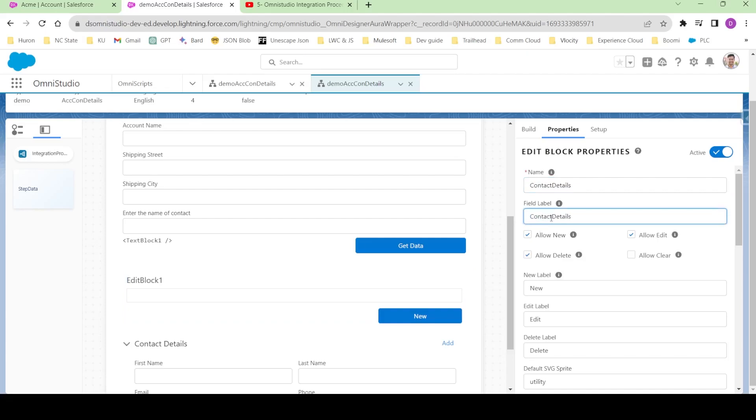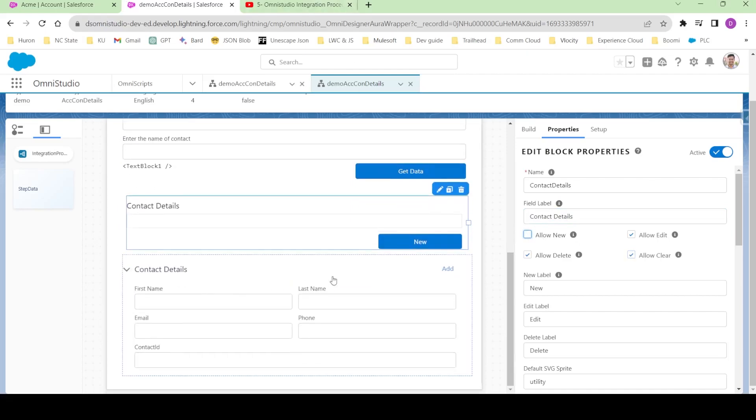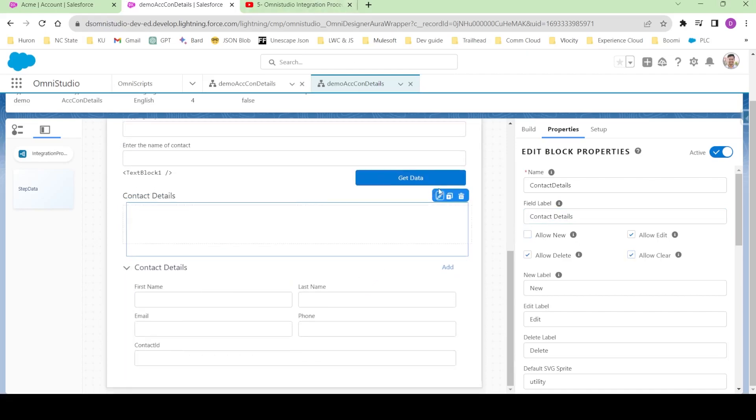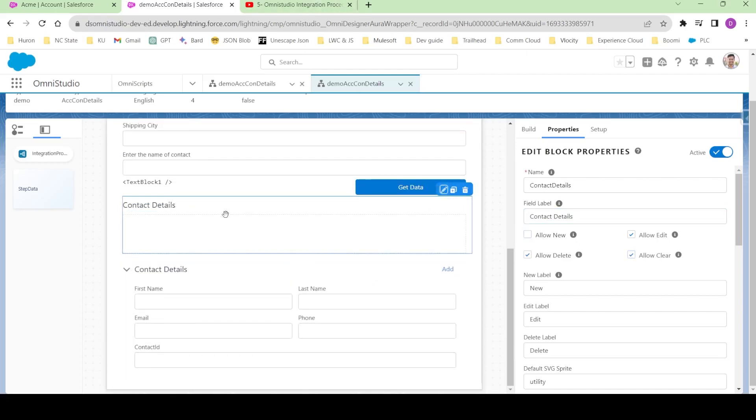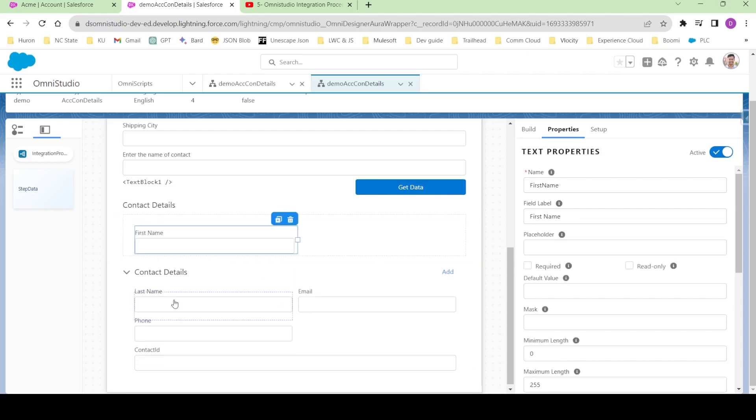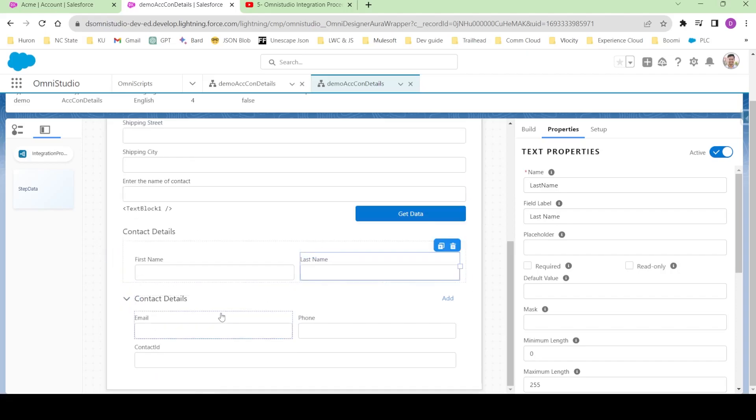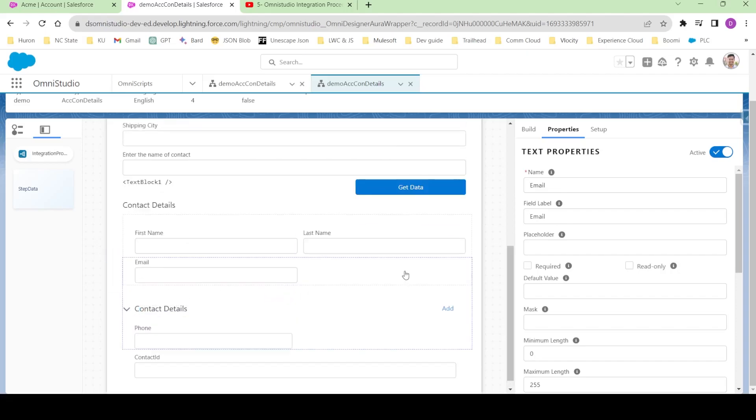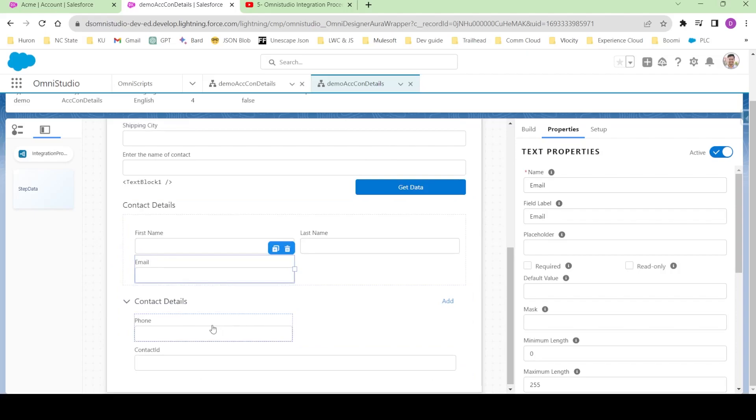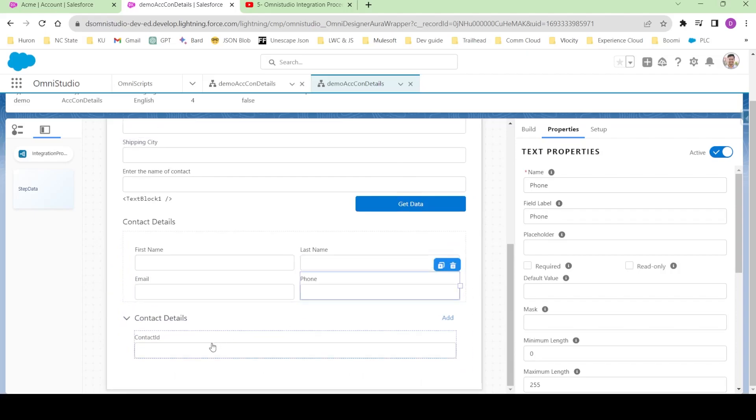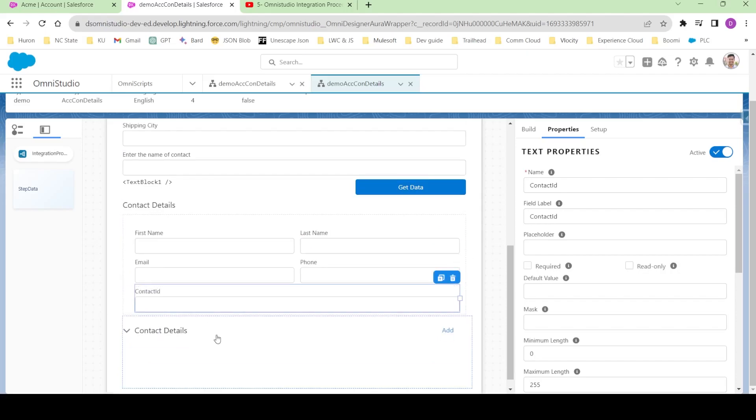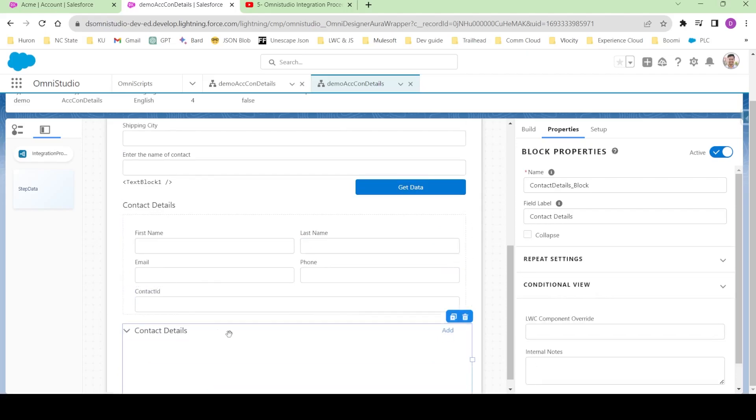I'll also select allow clear over here and deselect the allow new. The next thing, I'm gonna click on this pencil icon. In this icon we can drag and drop our elements. Let's drag the same elements from block to this edit block - the first name, last name, email, then phone, and finally the contact ID.